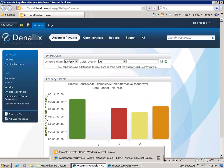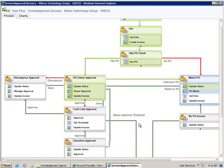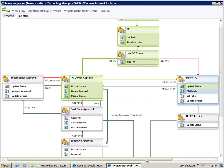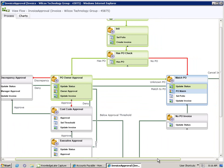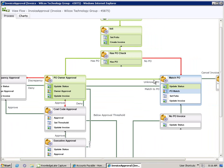If we move to our view flow, the real-time representation of our accounts payable process, we can see that the unknown PO line has been followed based upon Bob's decision. A task has now been assigned to our originator to match the PO. So let's conduct that task now.